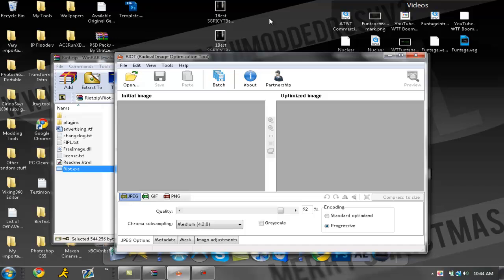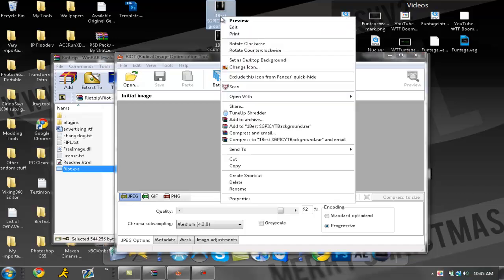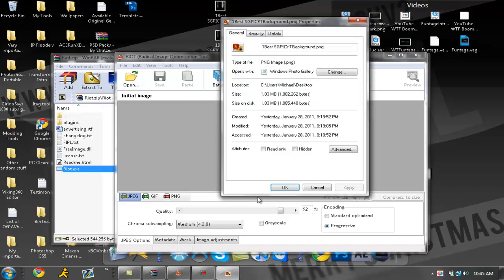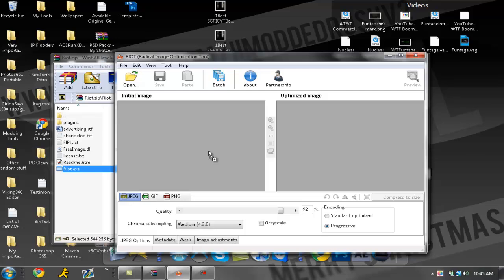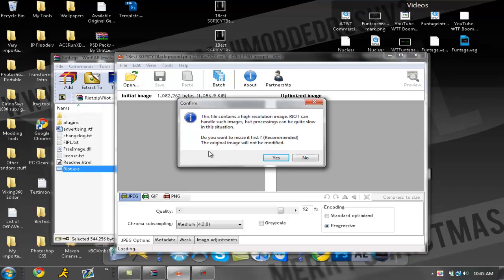I'm going to show you how to make it from a really big file to a smaller file without losing any quality. To start off, this file is about 1.03 megabytes. I'm going to show you how to make that smaller and not lose any quality. You want to download RIOT, Radical Image Optimization Tool, and drag your picture into there.